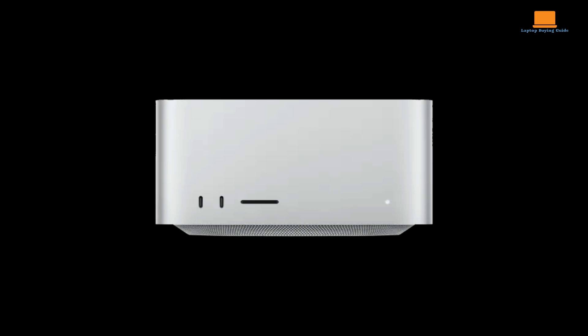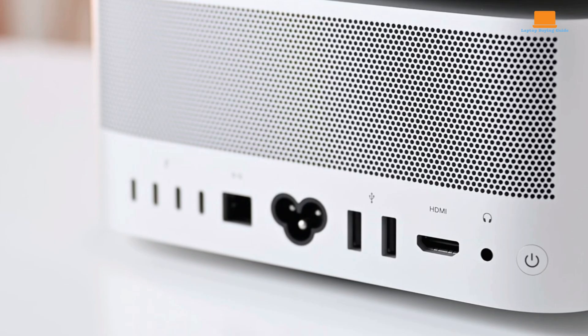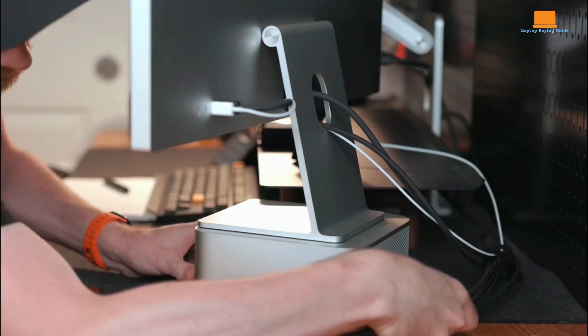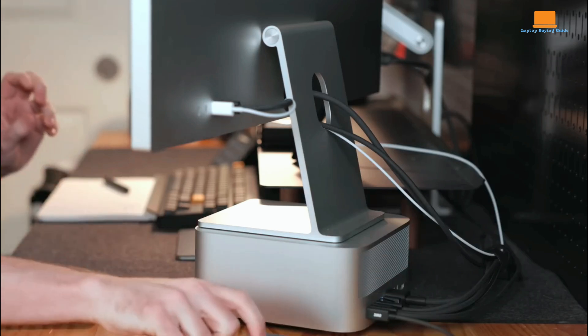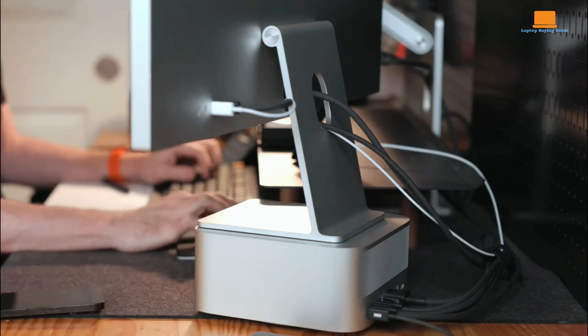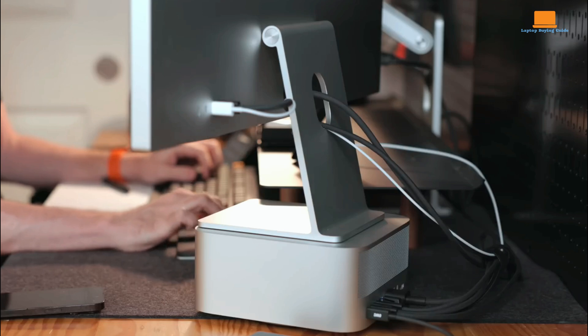On the connectivity front, the Mac Studio's front ports offer convenient access to USB-C and SDXC, while the rear provides four Thunderbolt 4 ports, two USB-A ports, a 10 GB Ethernet, and enhanced HDMI. The new model also includes support for Wi-Fi 6E and Bluetooth 5.3, ensuring smooth and fast wireless connectivity.